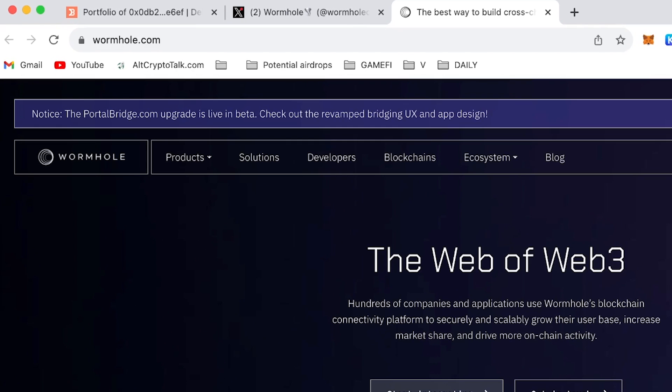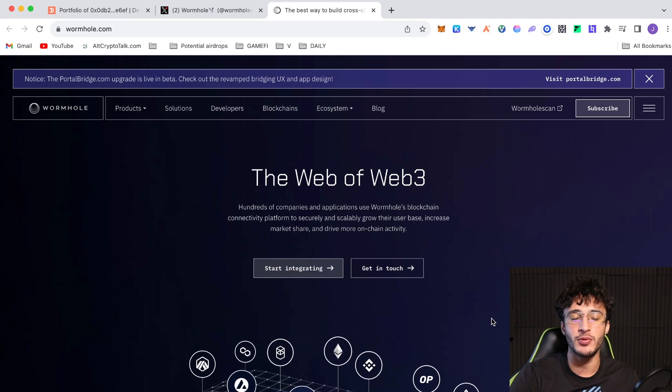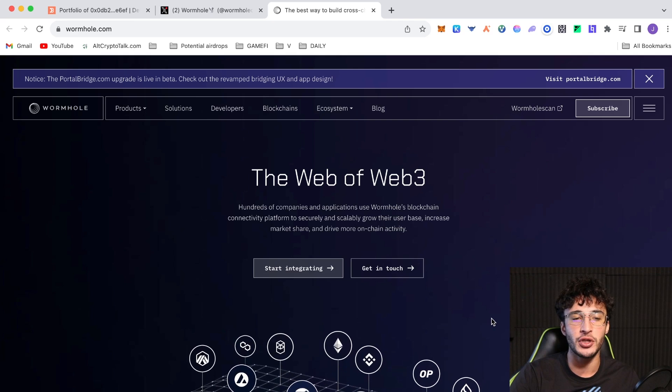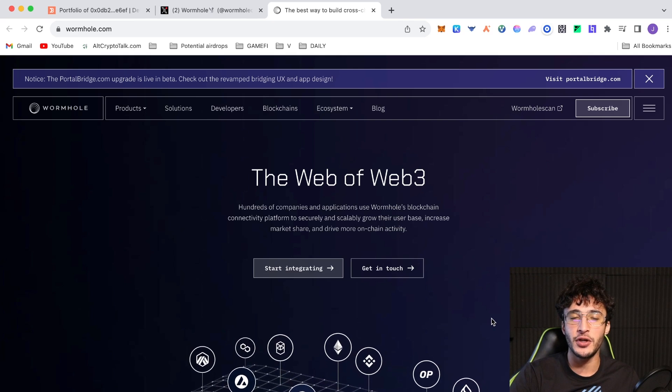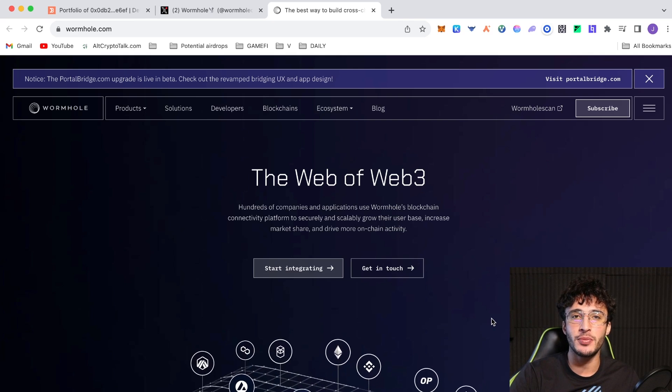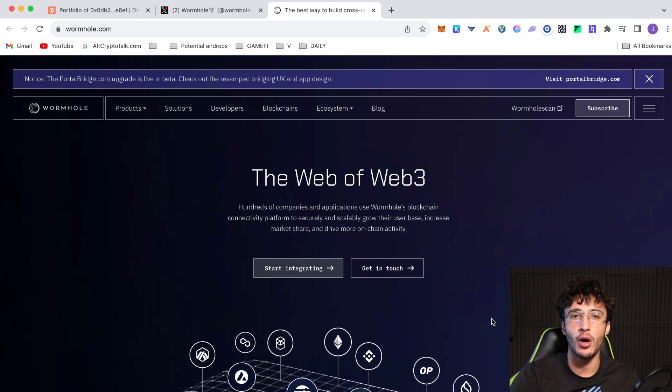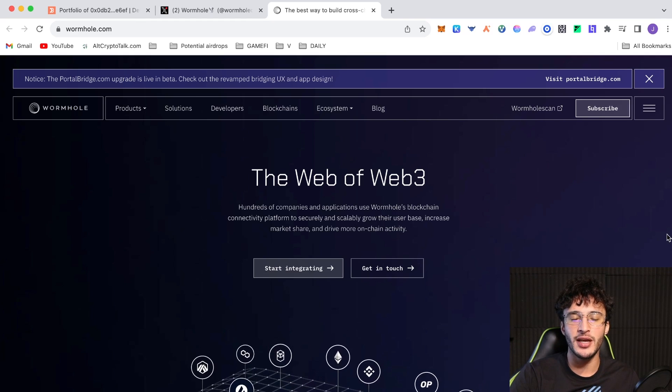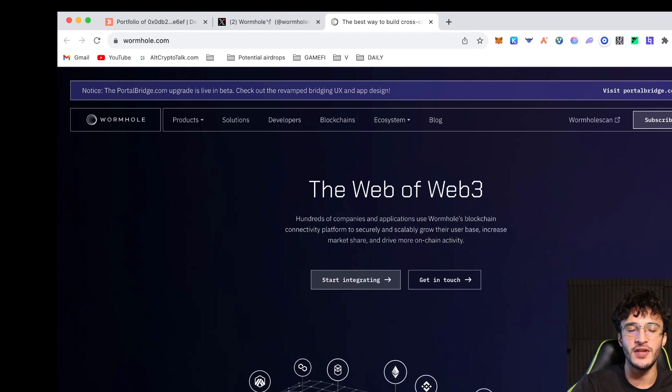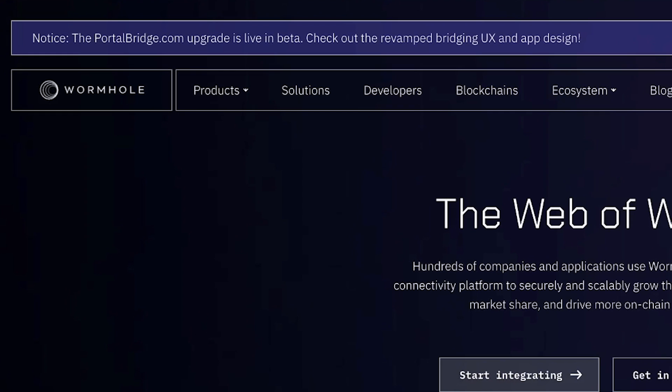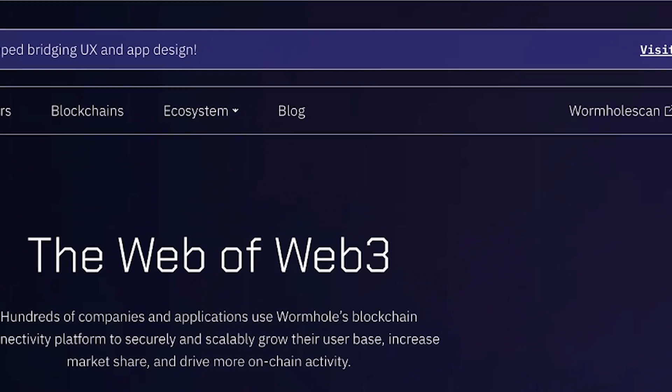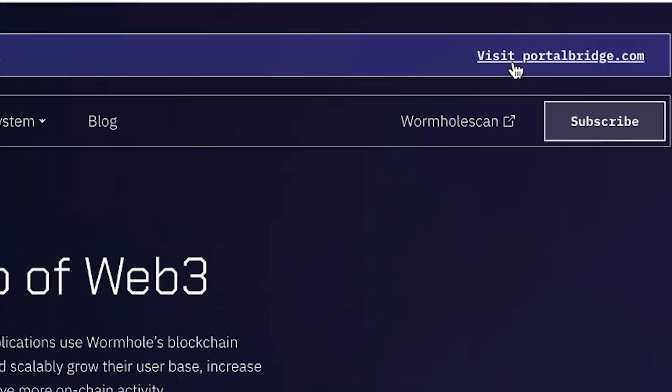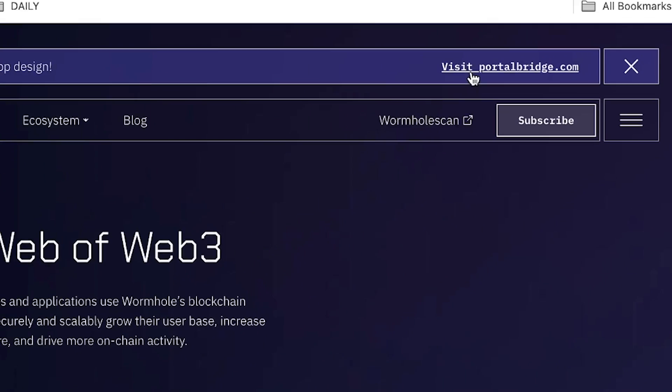At the moment, I'm on the official Wormhole website which is wormhole.com and we're going to be using the official portal bridge, which is the official Wormhole bridge, and we're going to be using some Wormhole integrated protocols. To begin, we're going to visit the portal bridge which you can see at the top. Notice the portalbridge.com upgrade is live in beta. Check out the revamped bridging UX and app design by clicking the link in the top right corner.